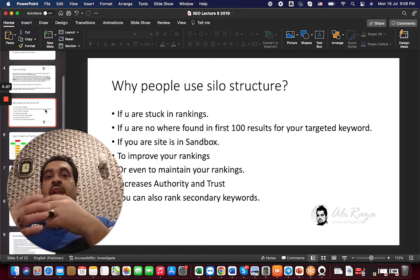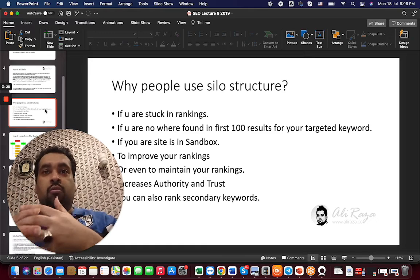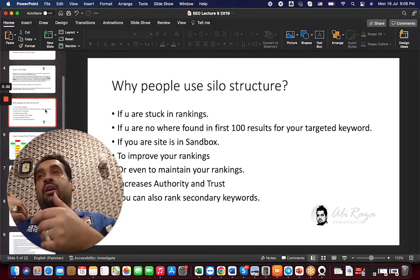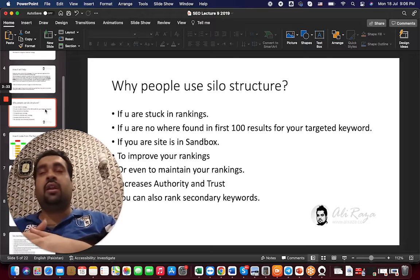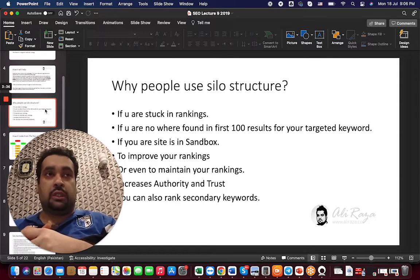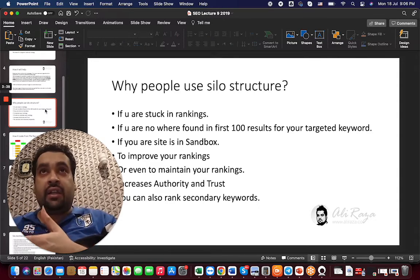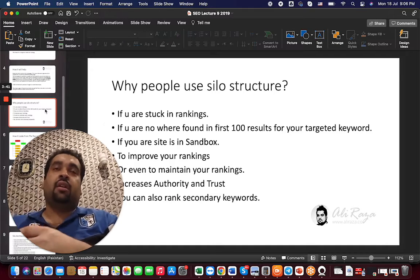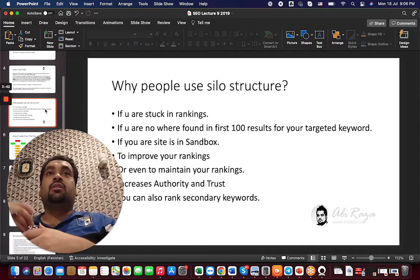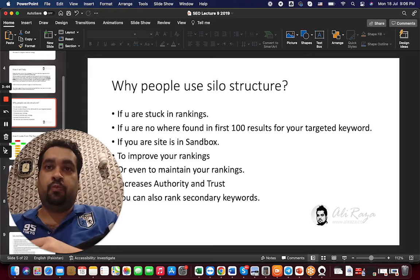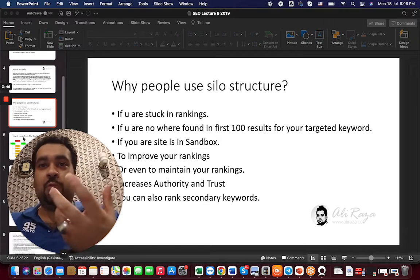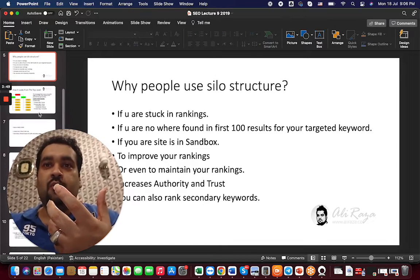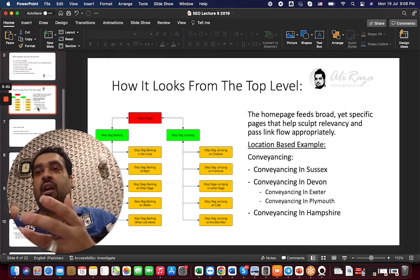The good thing about silo structure is that if you search in Google Search Console and find secondary keywords where you are ranking on the second, third, fourth, or fifth page of Google and you want to improve those rankings, silo structure will definitely help you.